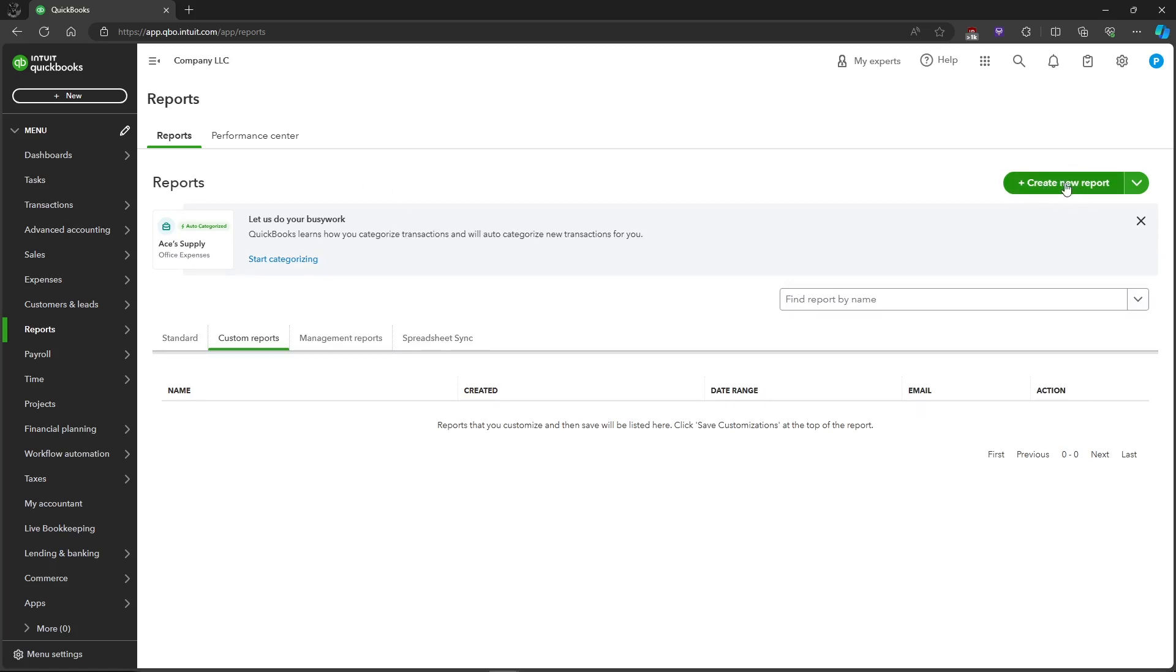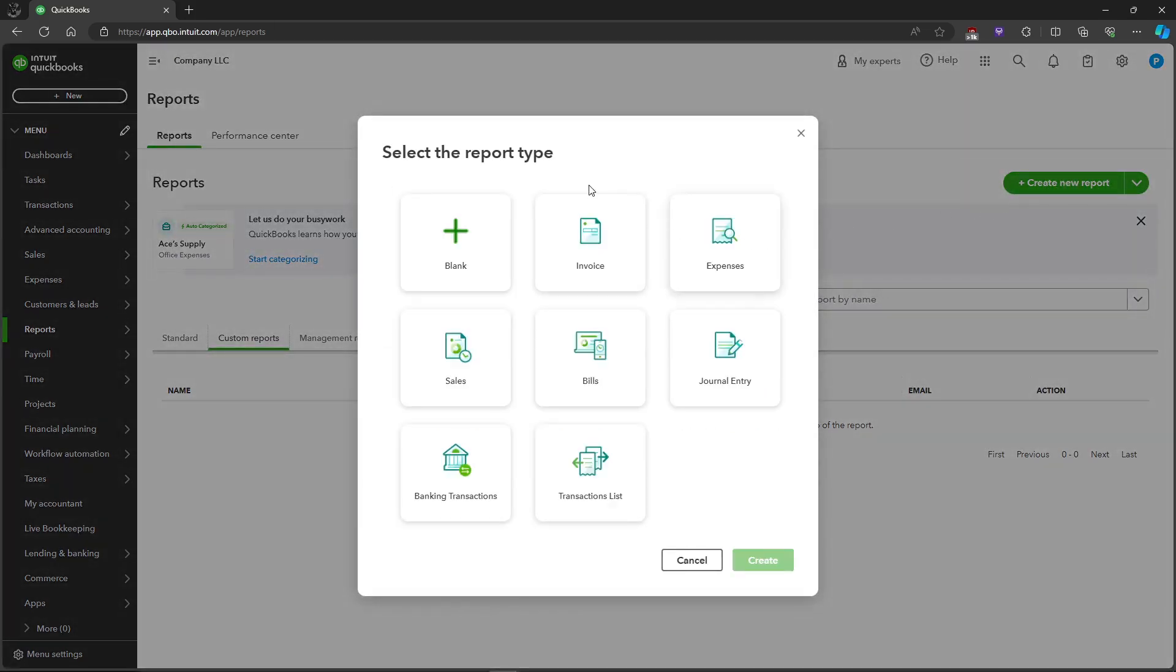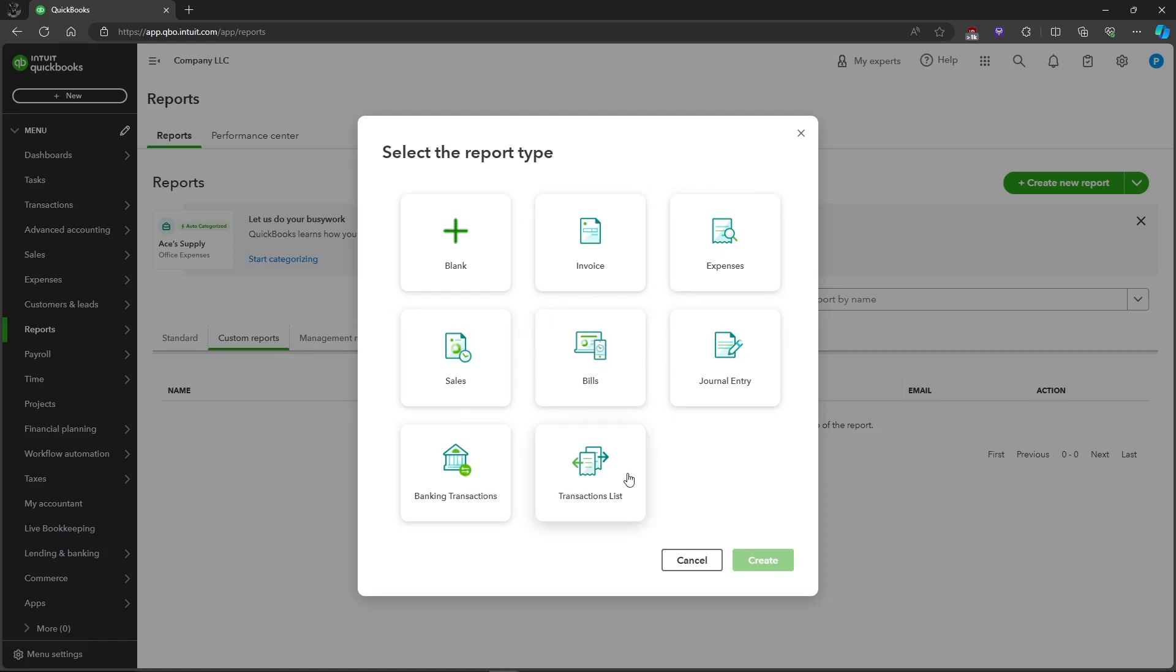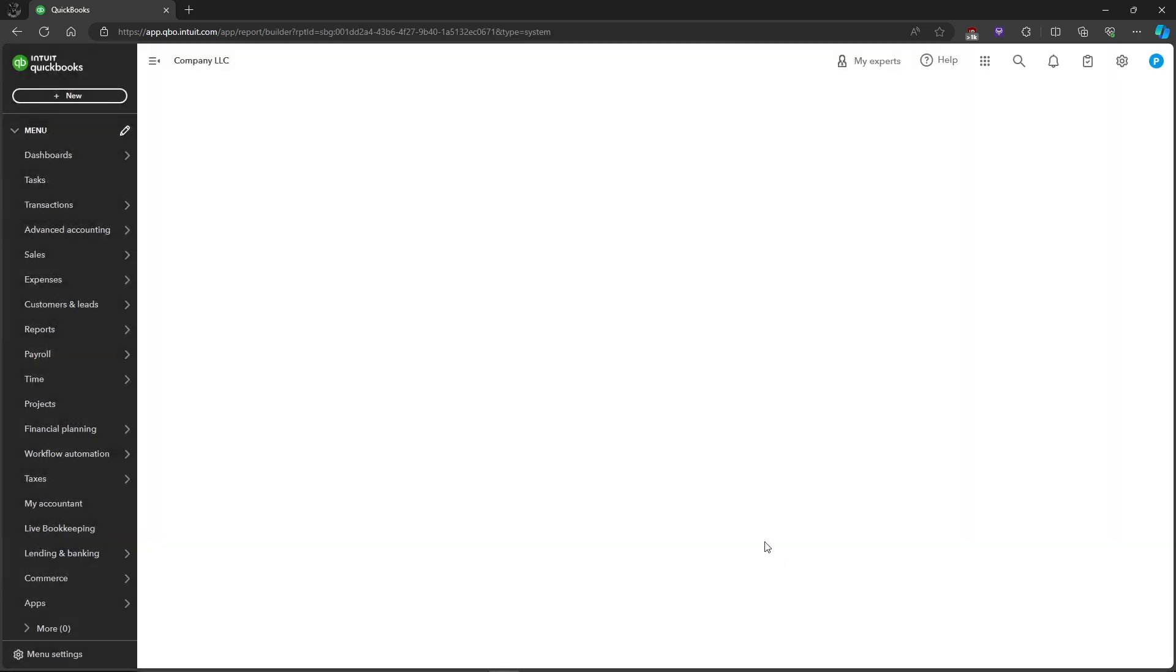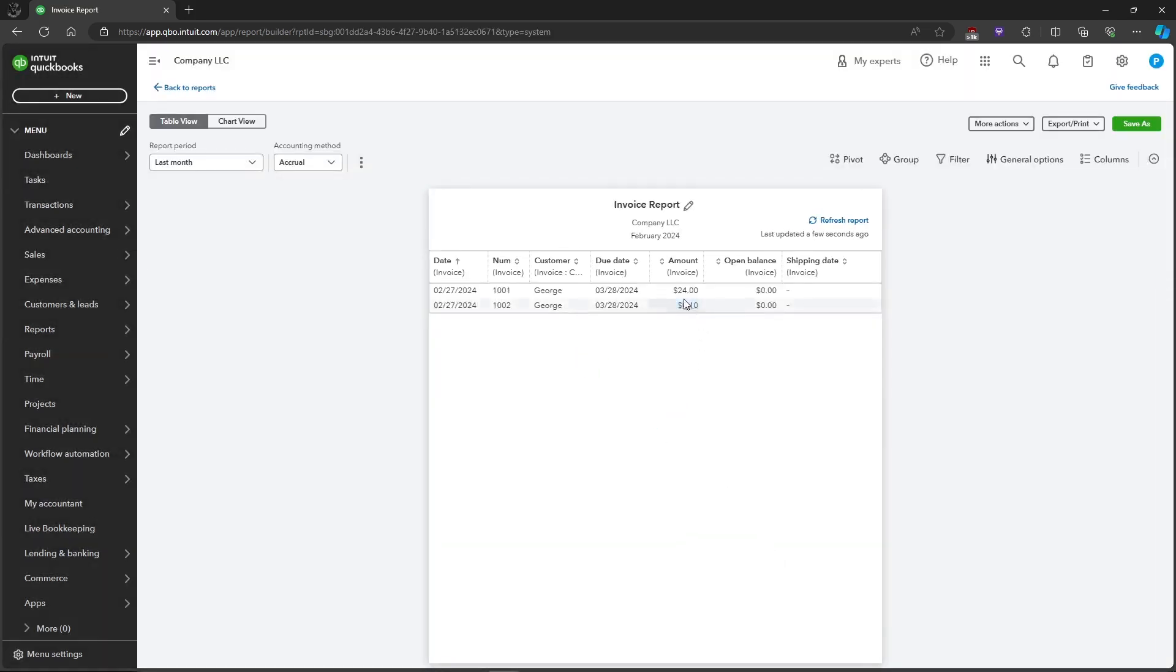Right here in the Create New Report button. Here we'll be selecting what kind of report we'll be creating. We have Invoice, Expenses, Sales, Bills, Journal Entry, Banking Transactions, and Transaction Lists. We'll be creating a report for an invoice, so just create the report and QuickBooks will automatically create the report.